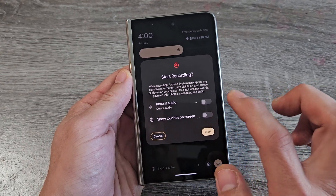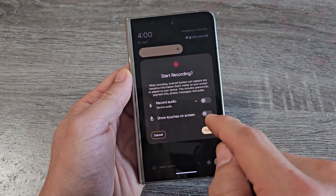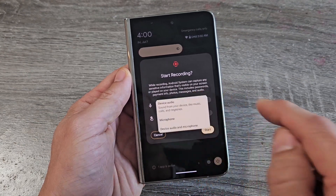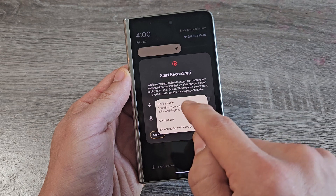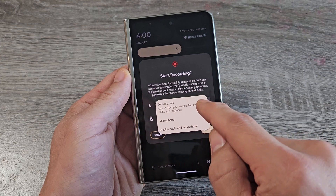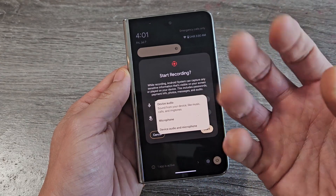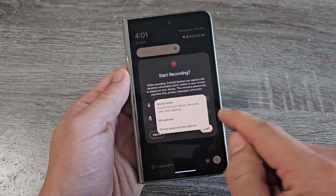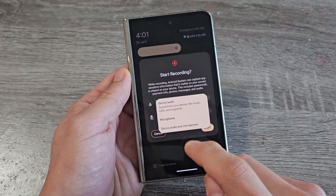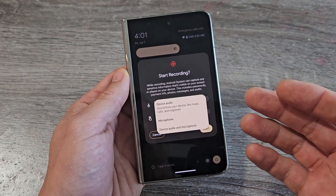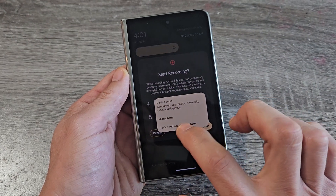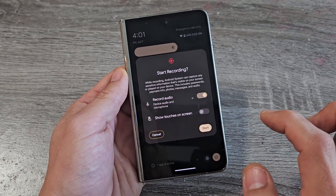Now we have several things we can do here. Under Record Audio, by default it's set to Device Audio. If you click that little down arrow, you can choose Device Audio, Microphone, or Device Audio and Microphone. Device Audio only records audio coming out of your phone. Microphone only records you speaking or background noise. Device Audio and Microphone records everything from your phone and your voice. For this example, we're going to do Device Audio and Microphone.